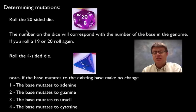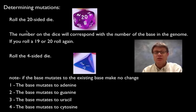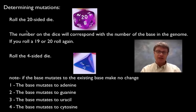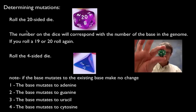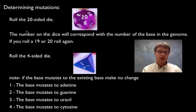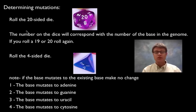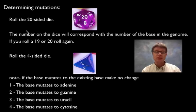Next thing we did is we determined the mutation. So to determine the mutation you'd roll a 20-sided dice. So that's a die that looks like this. Basically if you rolled a 19 or a 20 you wouldn't do anything because there are only 18 nucleotides in the sequence.